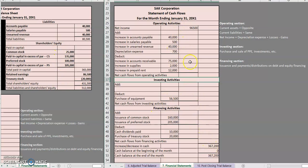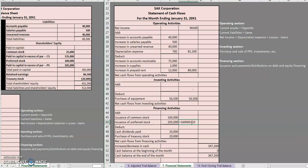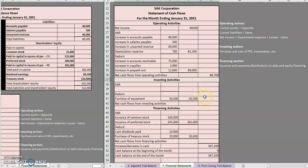Now that we have all our different amounts, let's subtotal everything. I'm going to sum up all of our adds and then all of our deducts. For investing, we had zero adds and $56,500 in deducts. We had a few adds and a few deducts in the other sections. Now that we have all items in the middle column, let's find our net cash flows for each section. For the operating activity section we had net income of $96,500, total adds of $81,200, and total deducts of $89,000. Net income plus adds minus deducts gives net cash flows of $88,700.